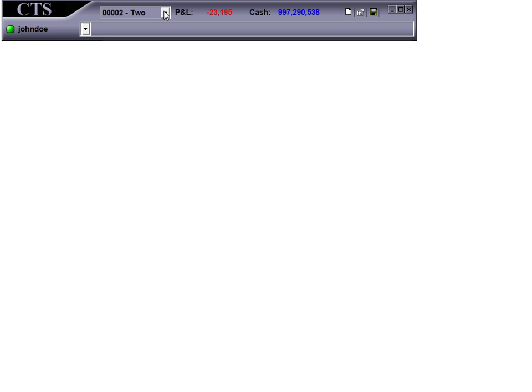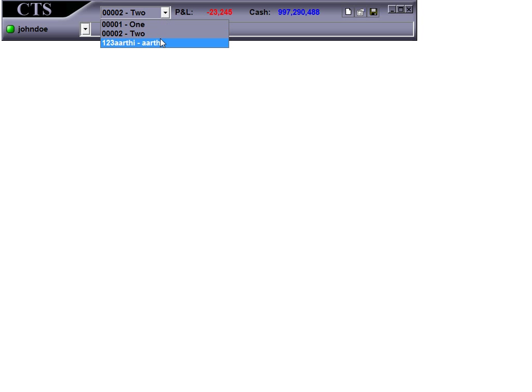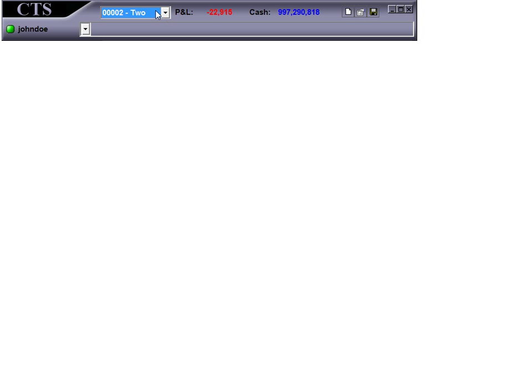Here, in this drop-down box, select the account you want to trade with. Also on your toolbar, you can see your P&L and your cash.